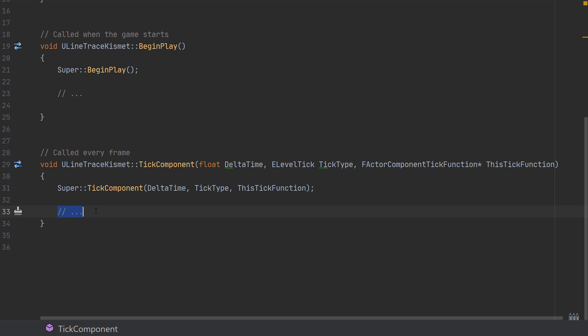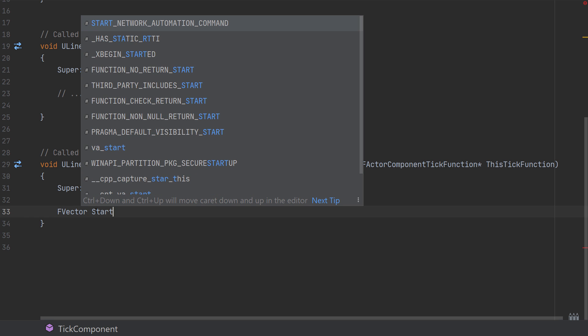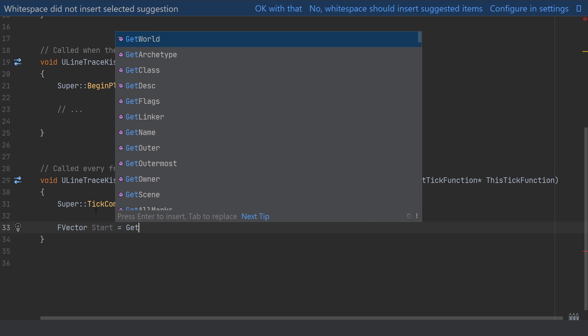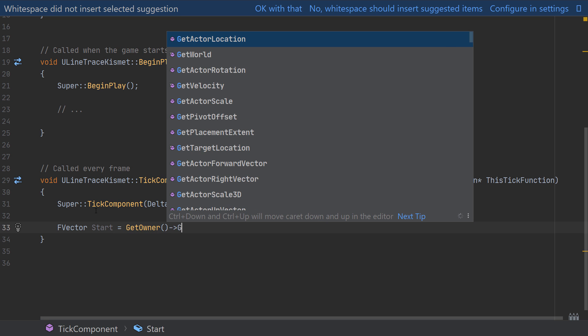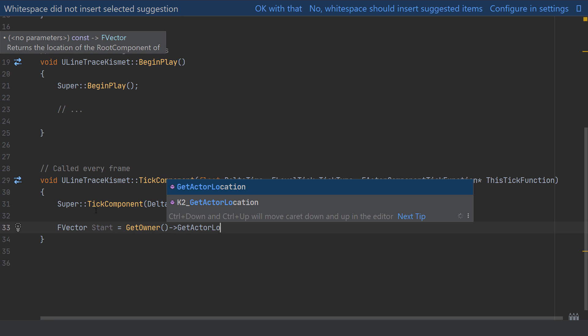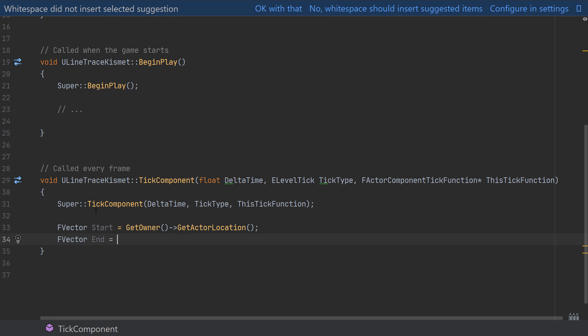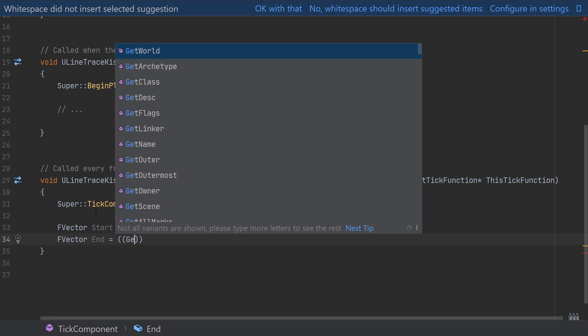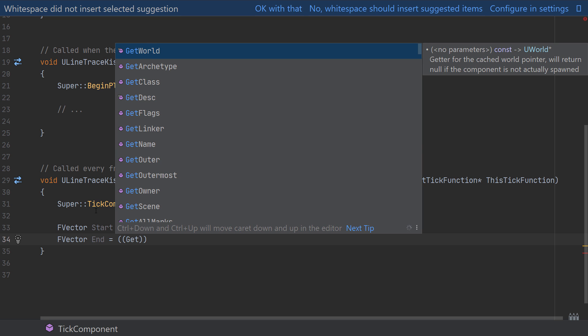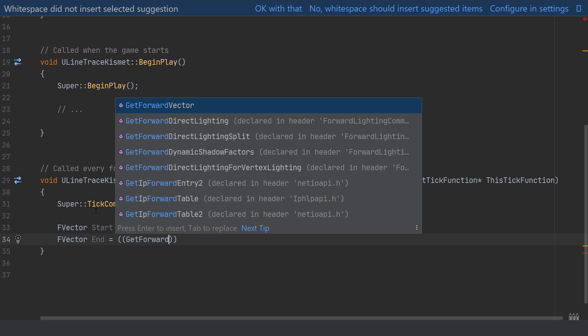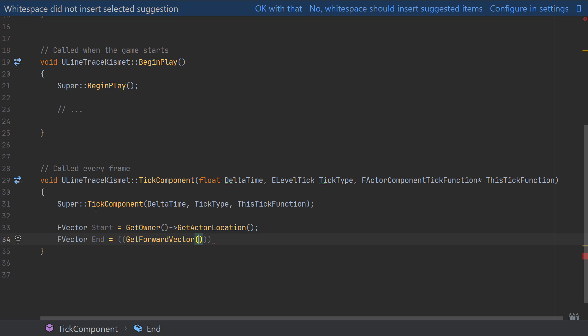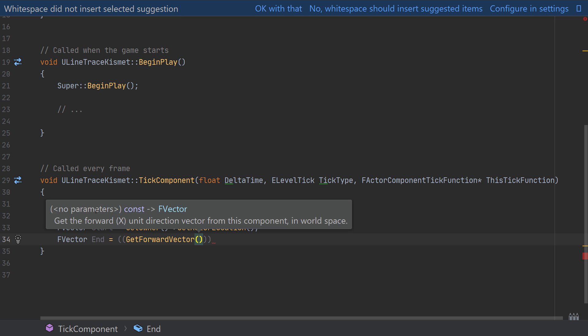So any good line trace is going to need a place to start and a place to end, so let's go ahead and create two FVectors. The first one I'll name Start and that will be equal to the GetOwner function then the GetActorLocation function returning the location of the actor that we place this on in the world. Because remembering again this is a scene component so we'll be using the location of the actor class that it will need to be placed in.